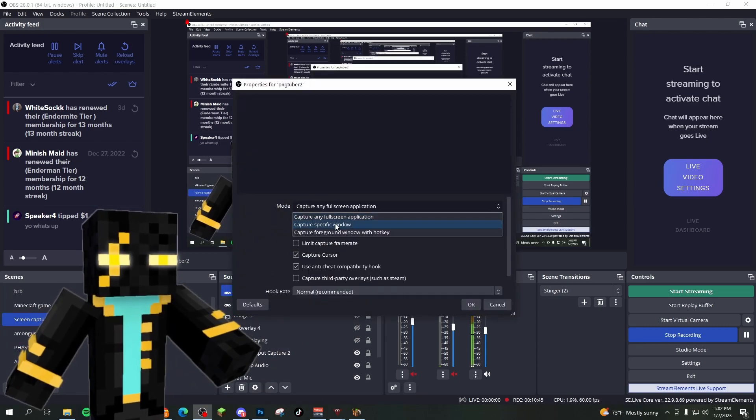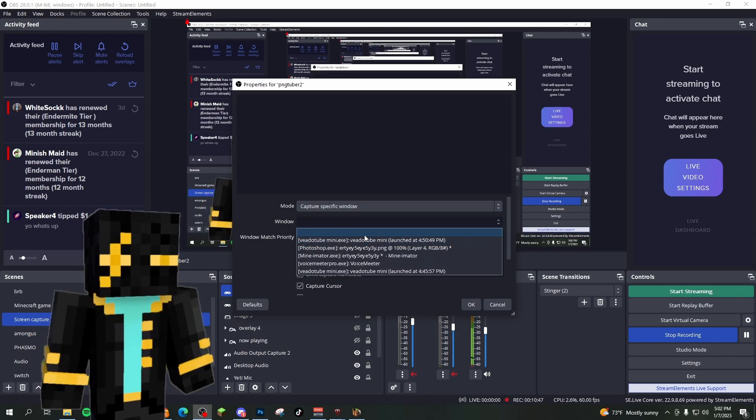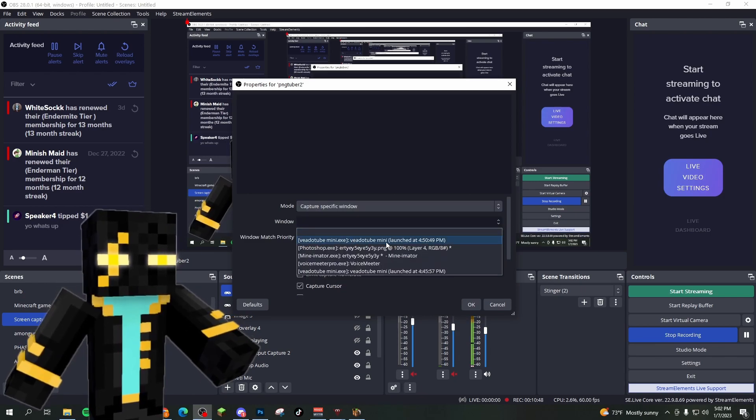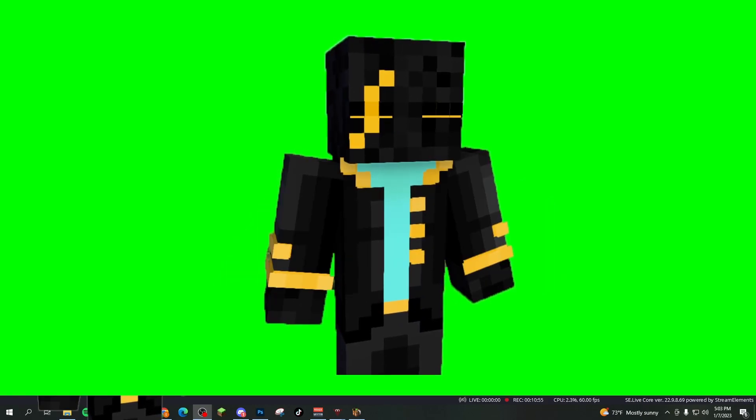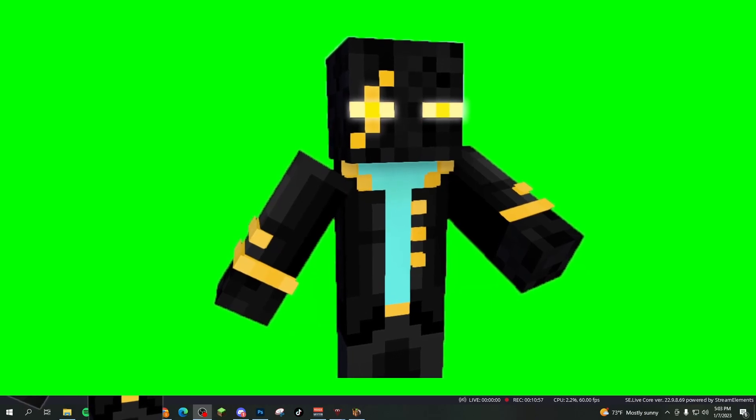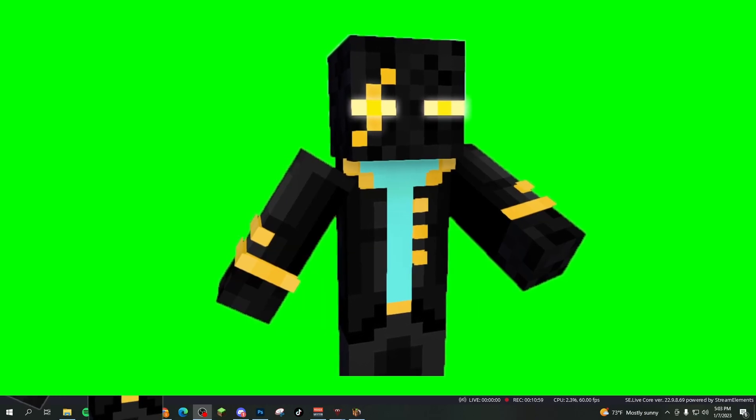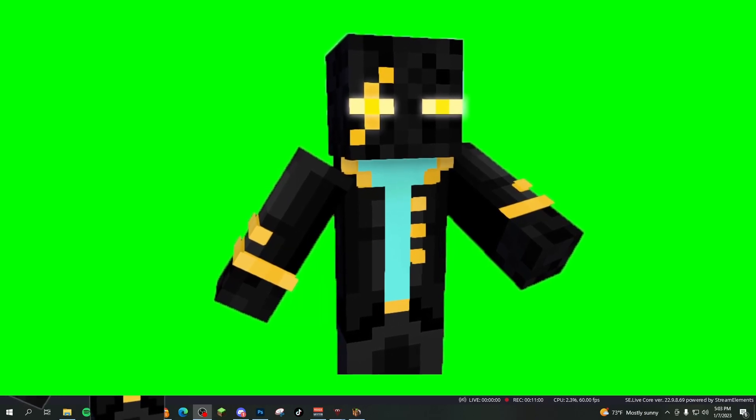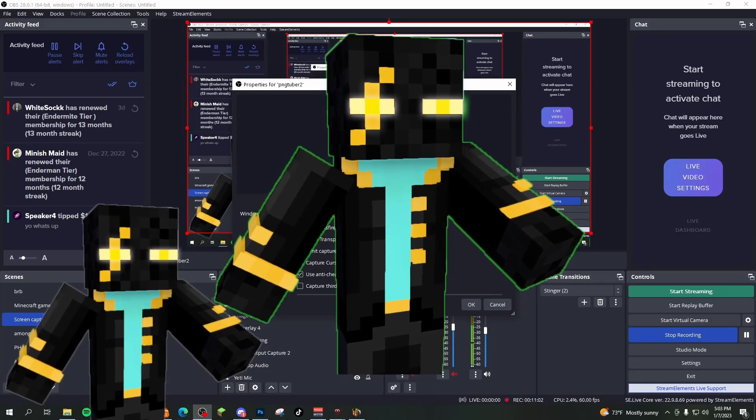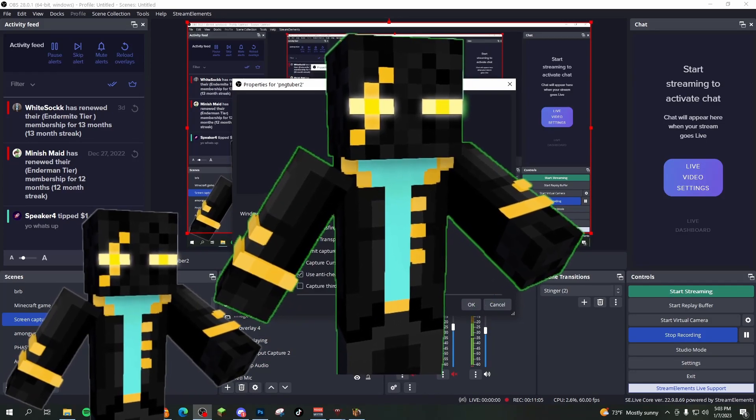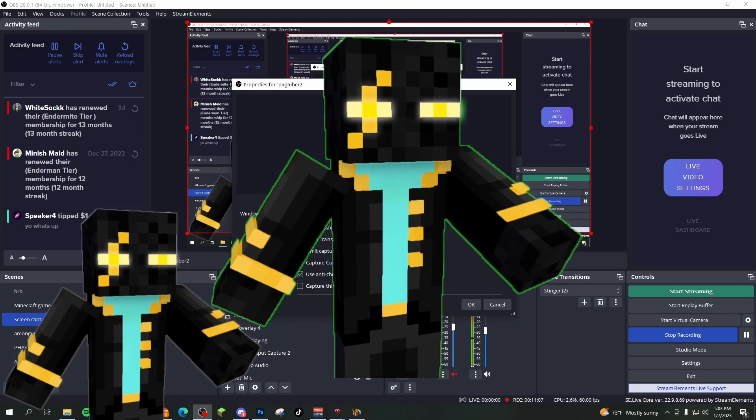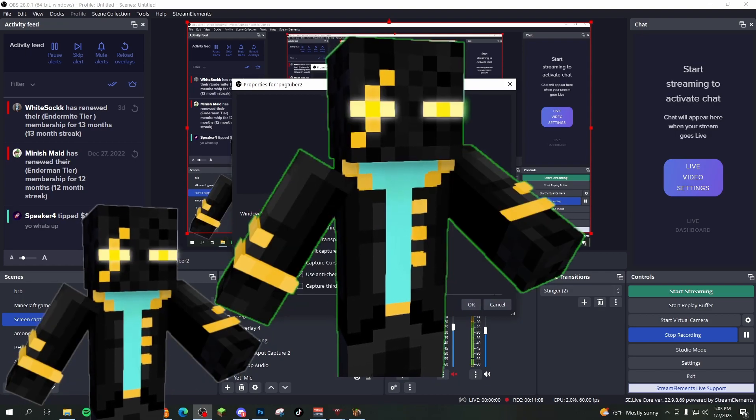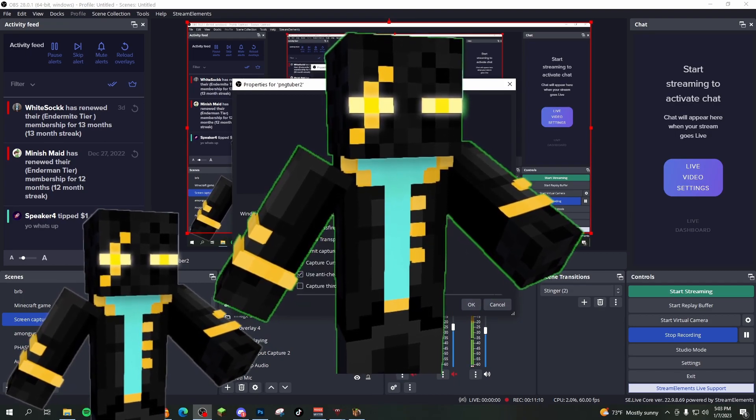I'm going to capture a specific window and pick VetoTube mini. And there I am. So what I'm going to do now is I'm going to either add a filter to this, or I'm just going to simply click allow transparency. If you click allow transparency, a little bit of the outline kind of picks around your character. And if you're fine with that, that's fine.